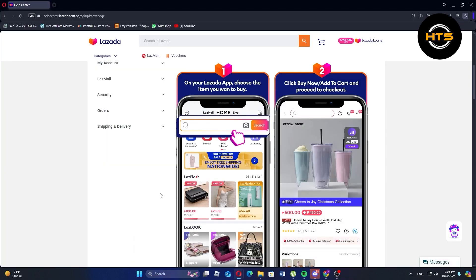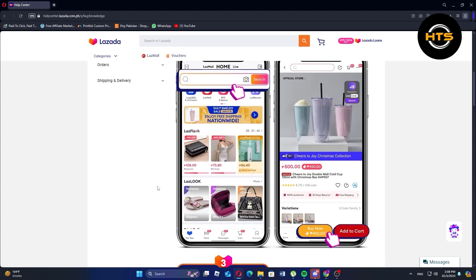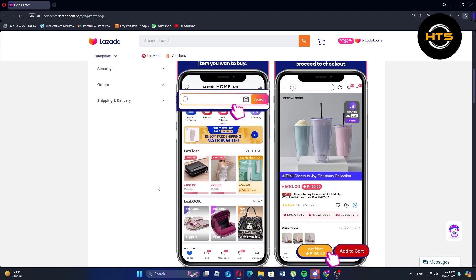First, launch the Lazada app on your phone. On your Lazada app, choose the item you want to buy. Next, click the buy now or add to cart option and proceed to checkout.